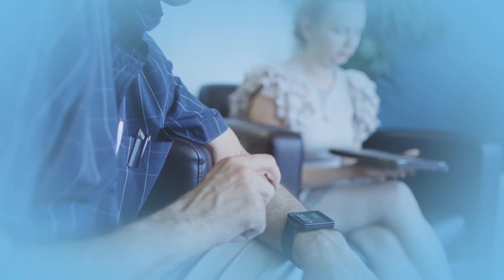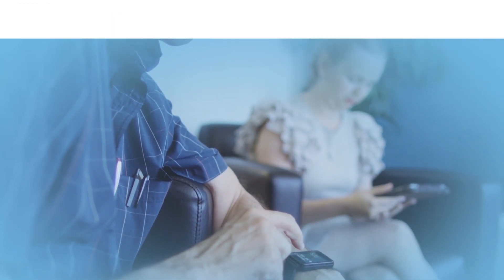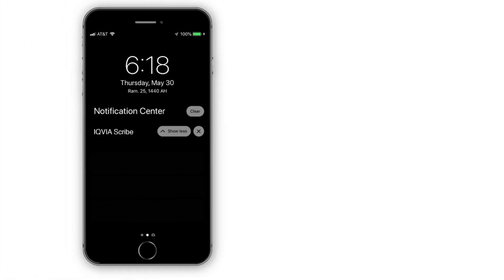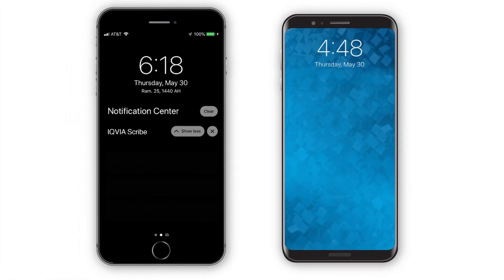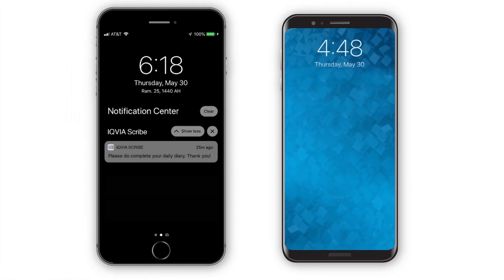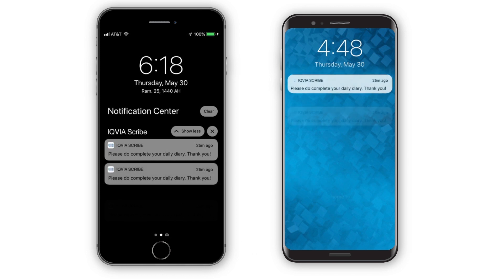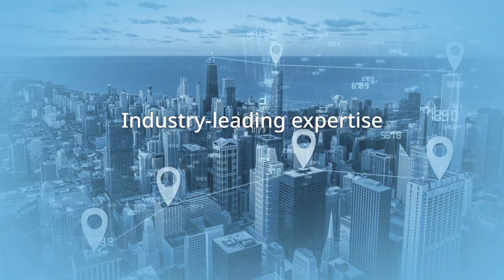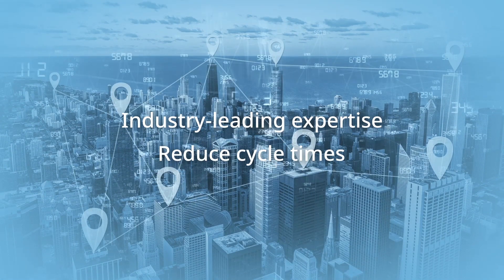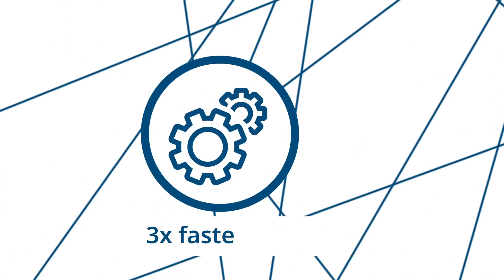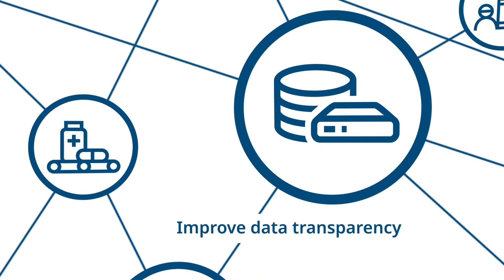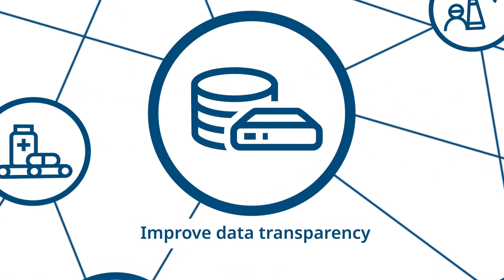Our Scribe tool is a patient-facing app that features a user-friendly design that can be used online or off and works on iOS or Android devices. It features a scheduling capability for alerts and reminders to improve compliance. These tools, combined with our industry-leading expertise and services, can reduce cycle times and enable ECOA setup up to three times faster than traditional methods, while improving data transparency and protocol compliance.